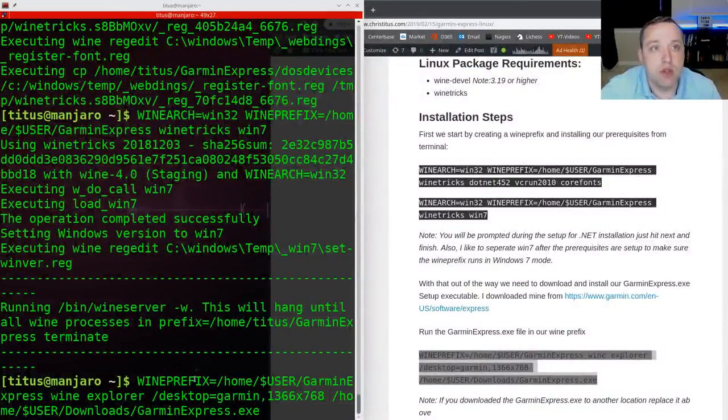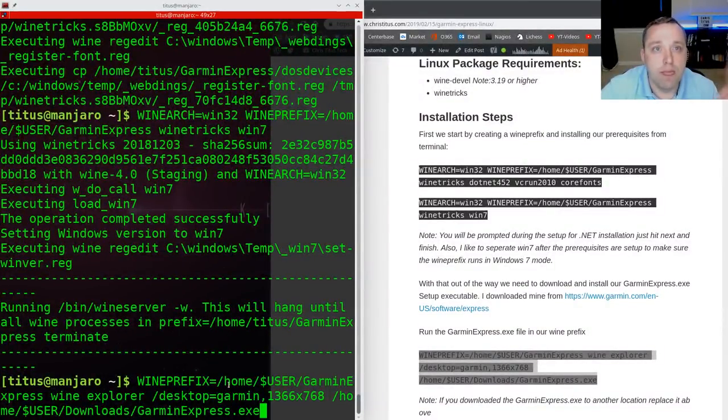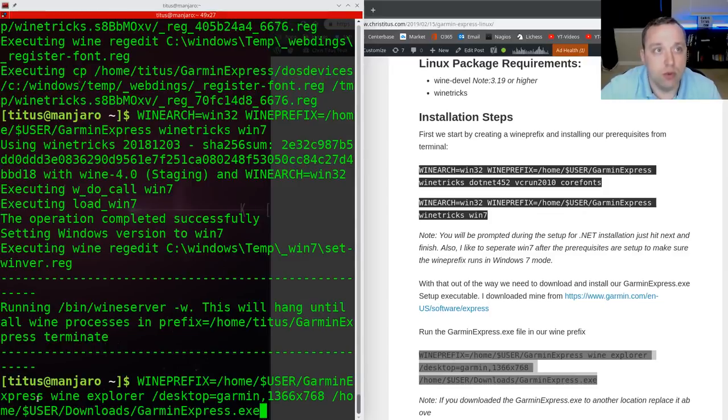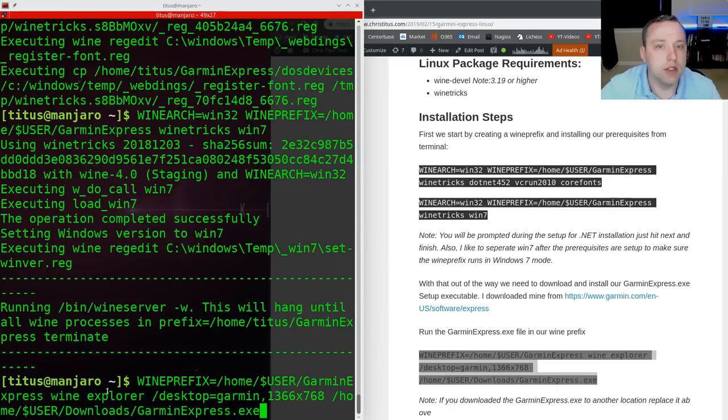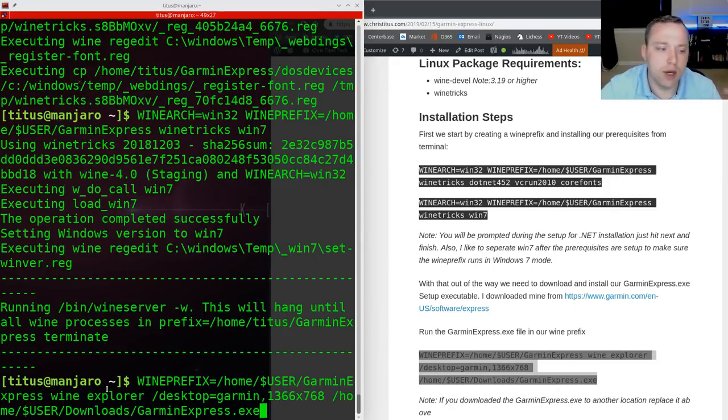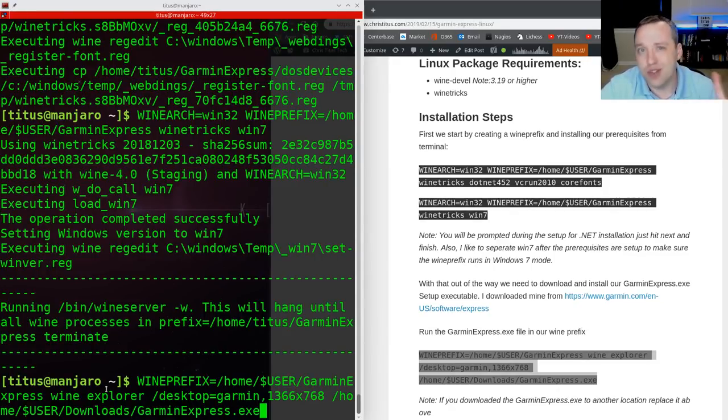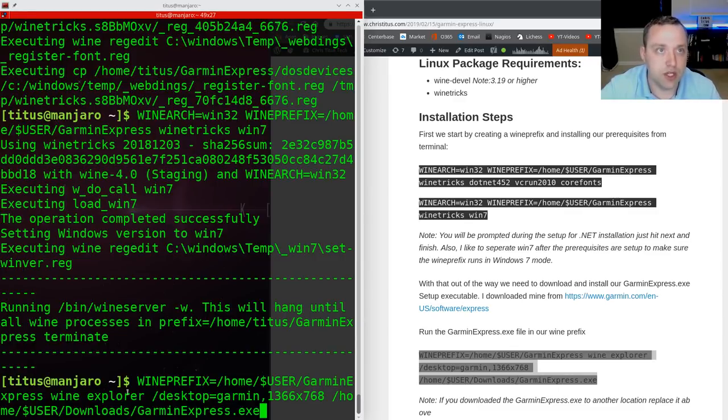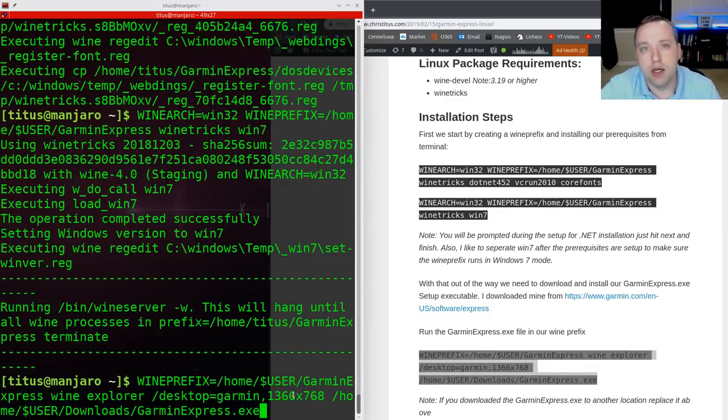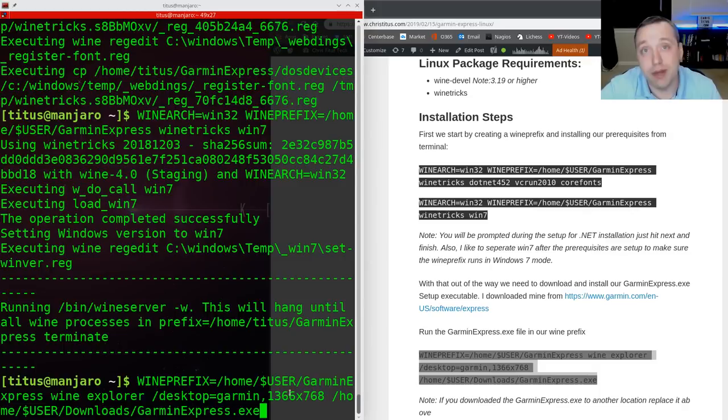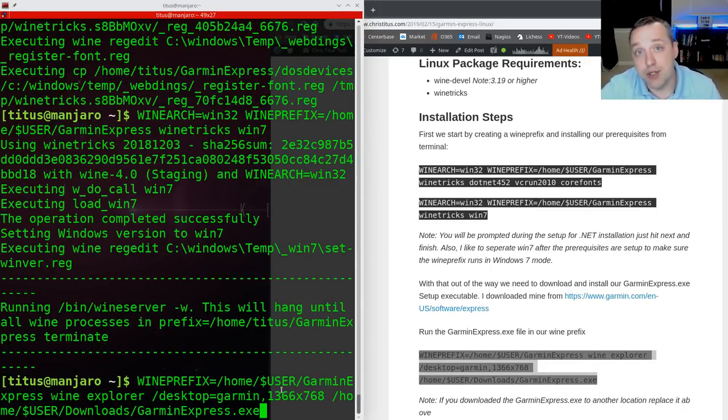So this command right here, just to walk you through it, sets the prefix to what we just created, launches into a virtual desktop. That's the key to the Garmin system, is it does integrate with the task tray and other things. It just doesn't work without doing a virtual desktop. That's where you launch into Explorer. Desktop equals Garmin. 1366 is just the standard resolution. No reason to make it your entire screen because the application itself is pretty small.